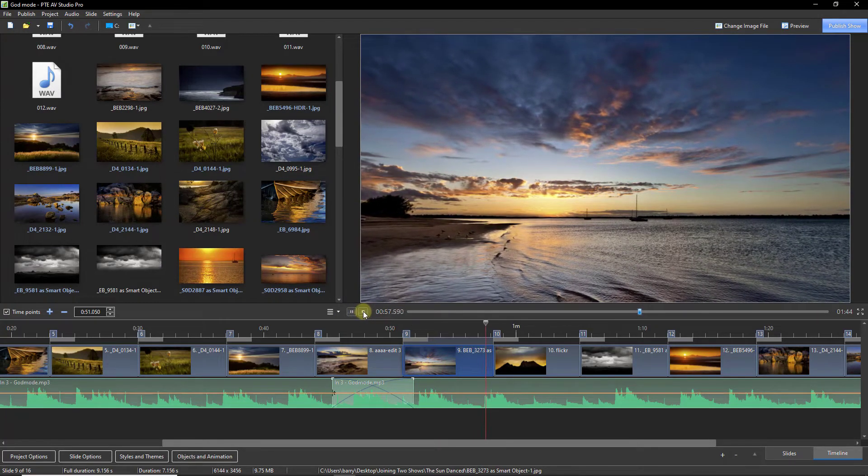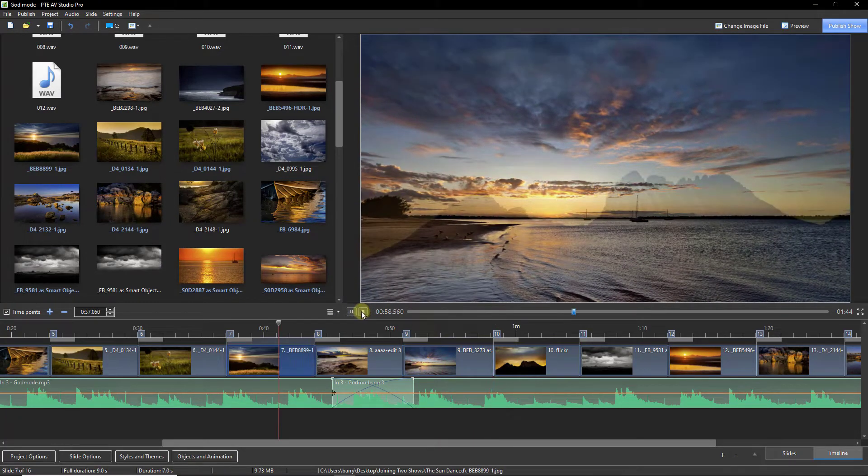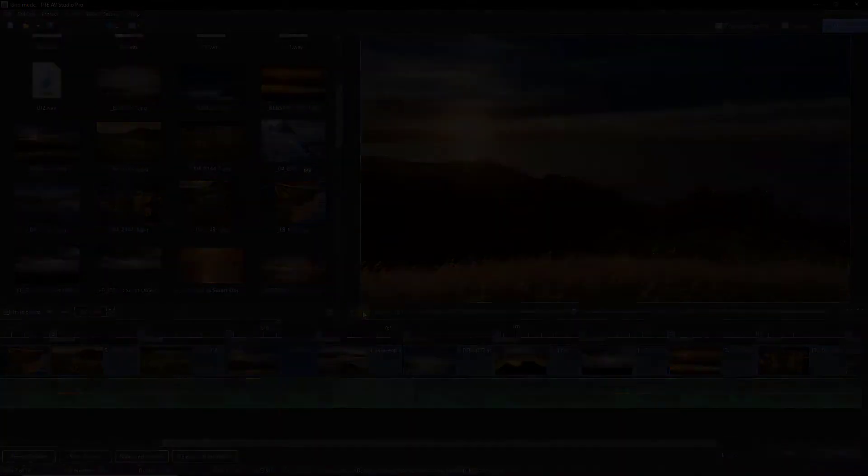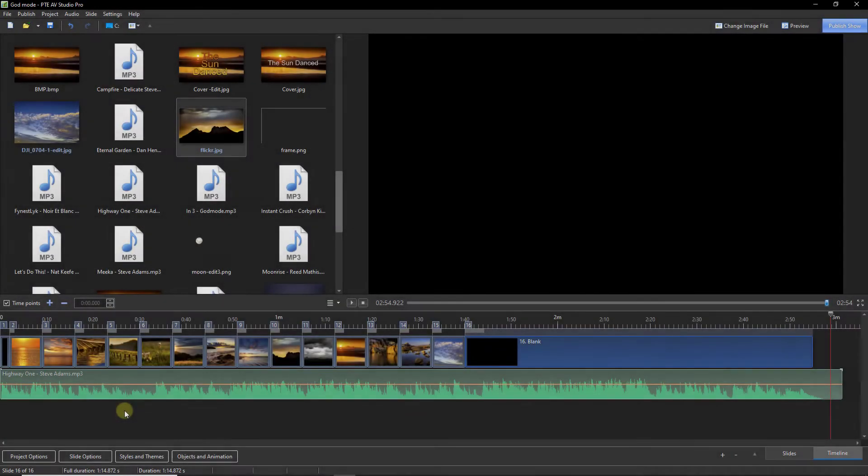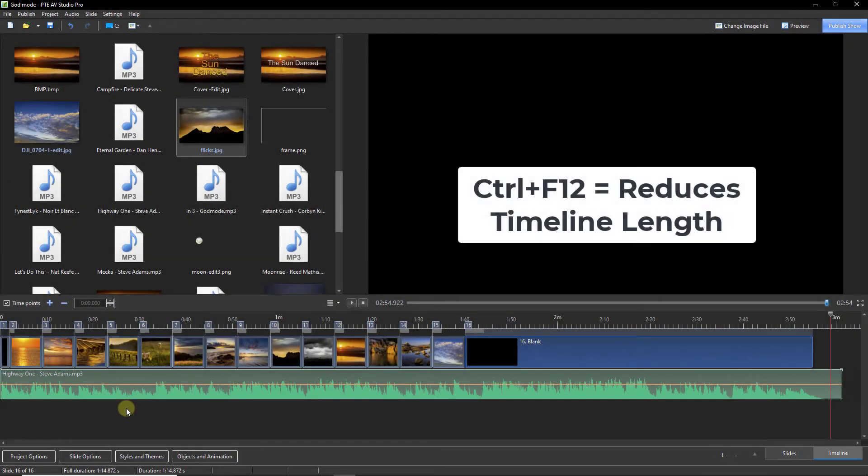Well, that worked pretty well, I think. Now I've used Ctrl and F12 to reduce the length of the timeline so we can see the start and the end.